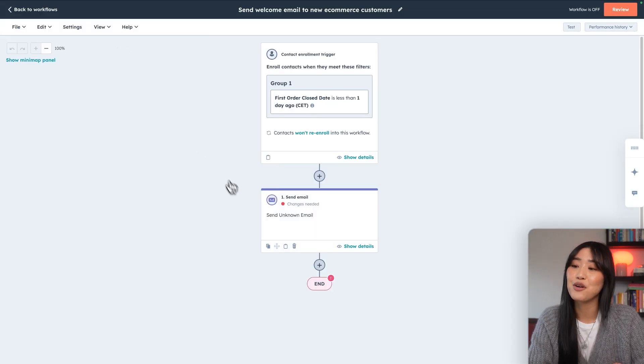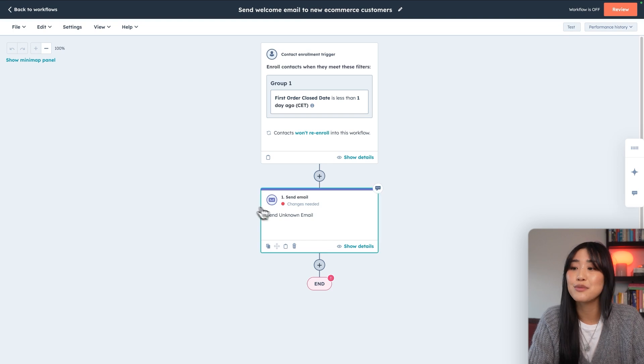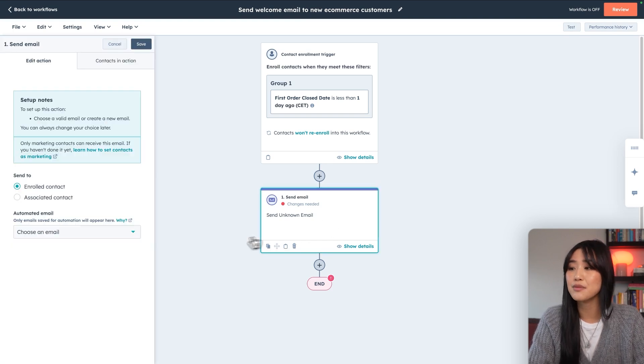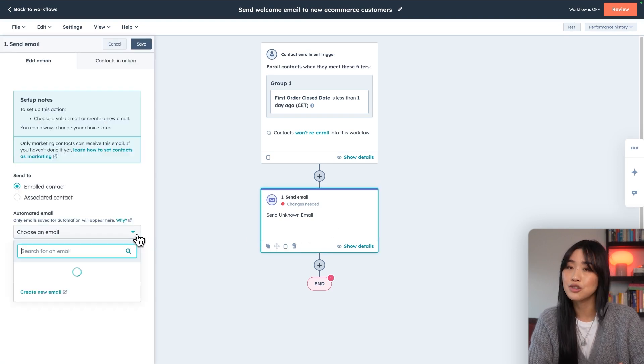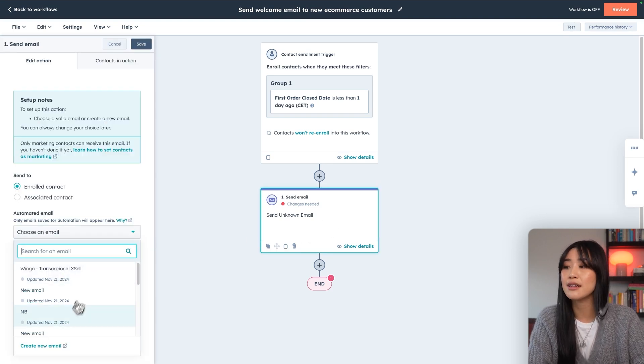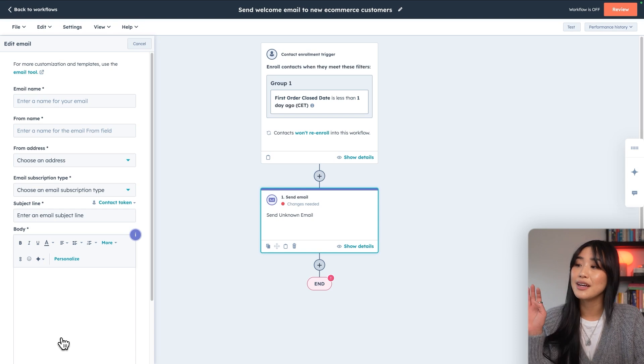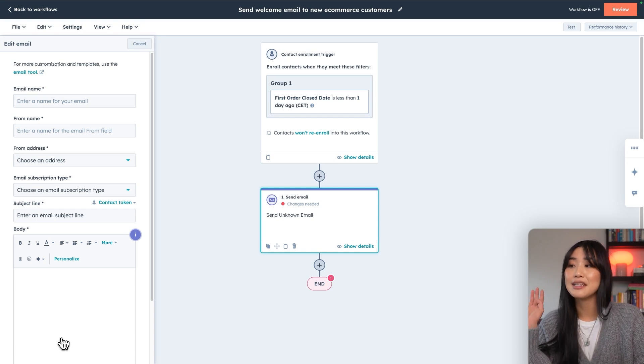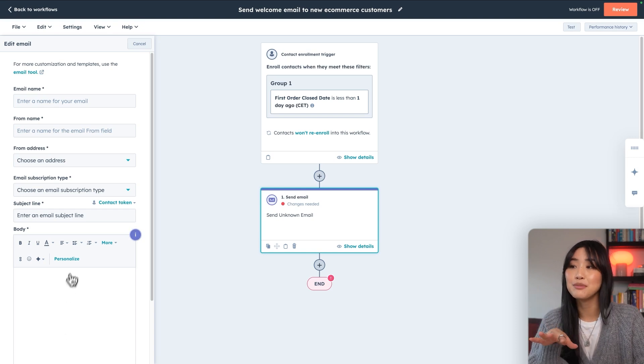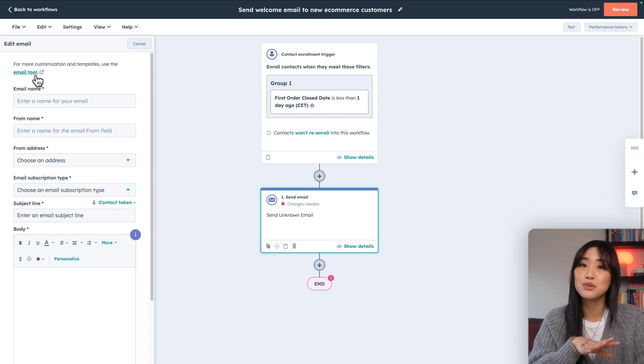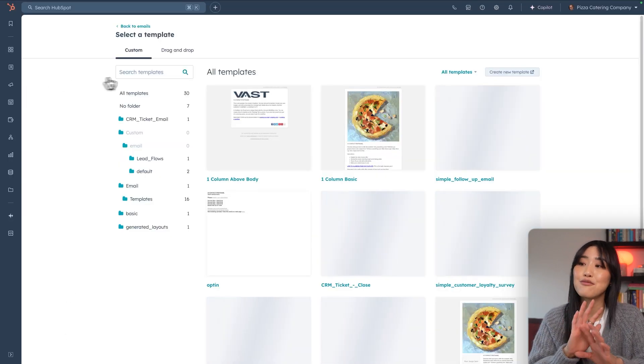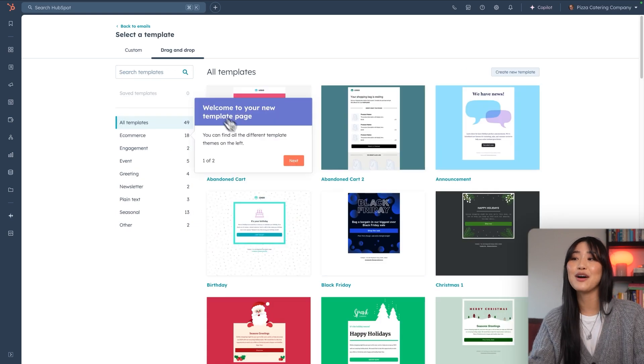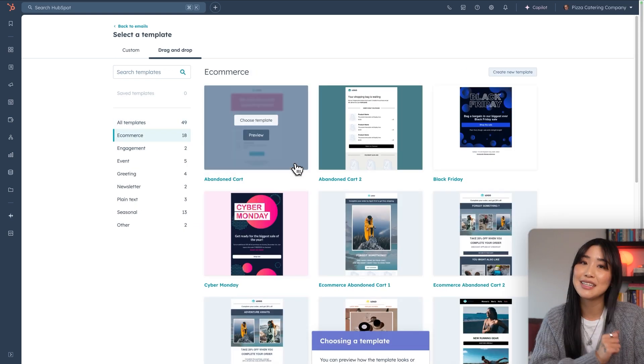Now it's time for us to create our first email. So we're going to hit that first email box. We're going to go to the dropdown and then click create new email. You can actually start writing the email right from here, but I like to pull up their email tool just so I have more real estate for me to actually craft the perfect email.